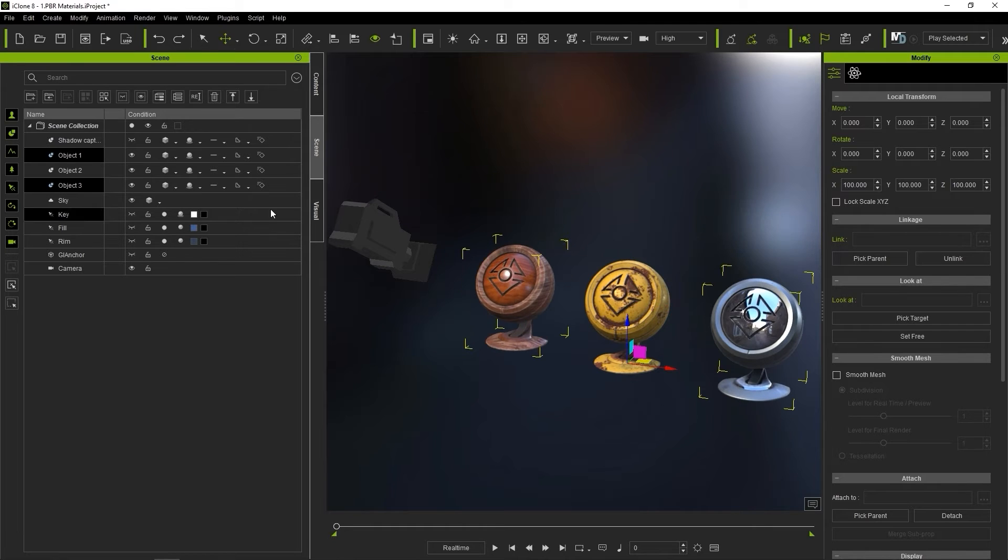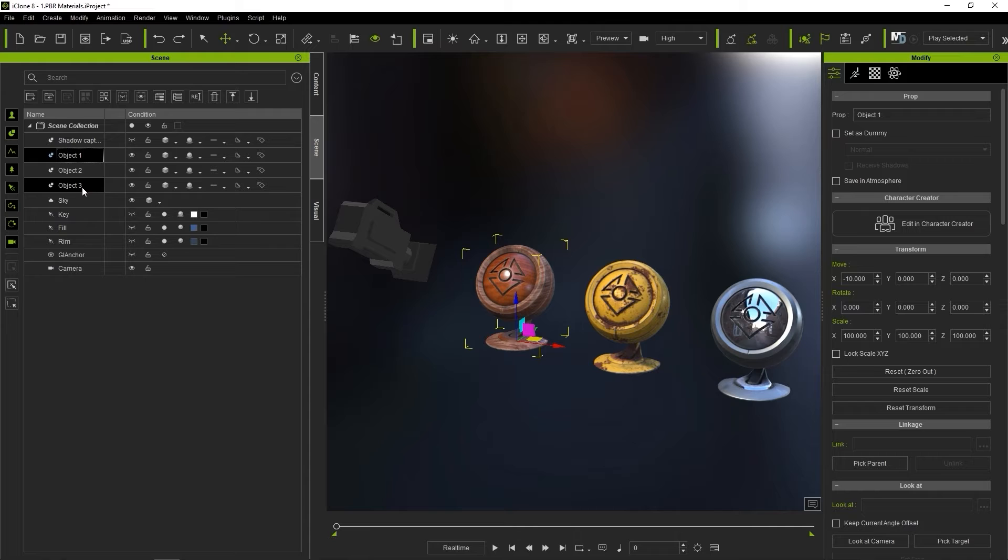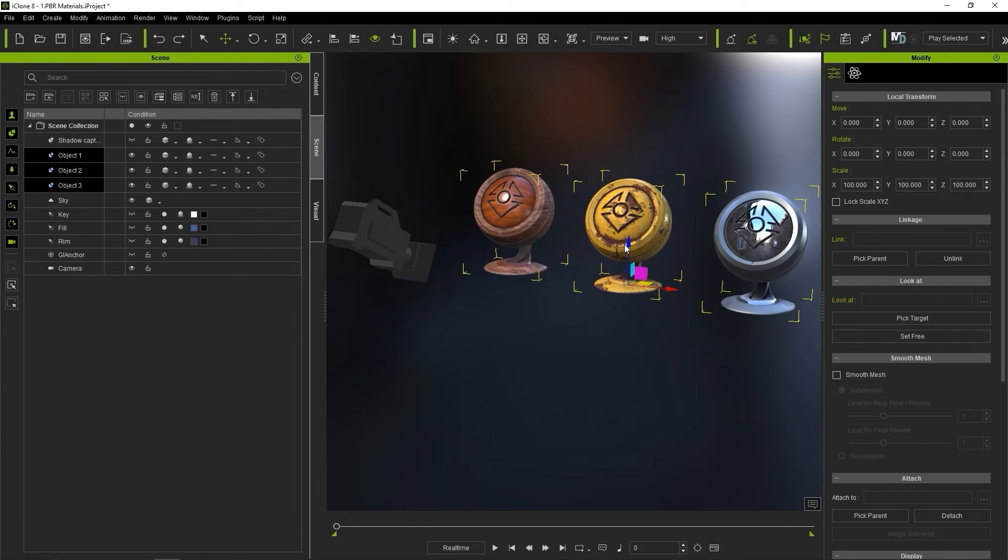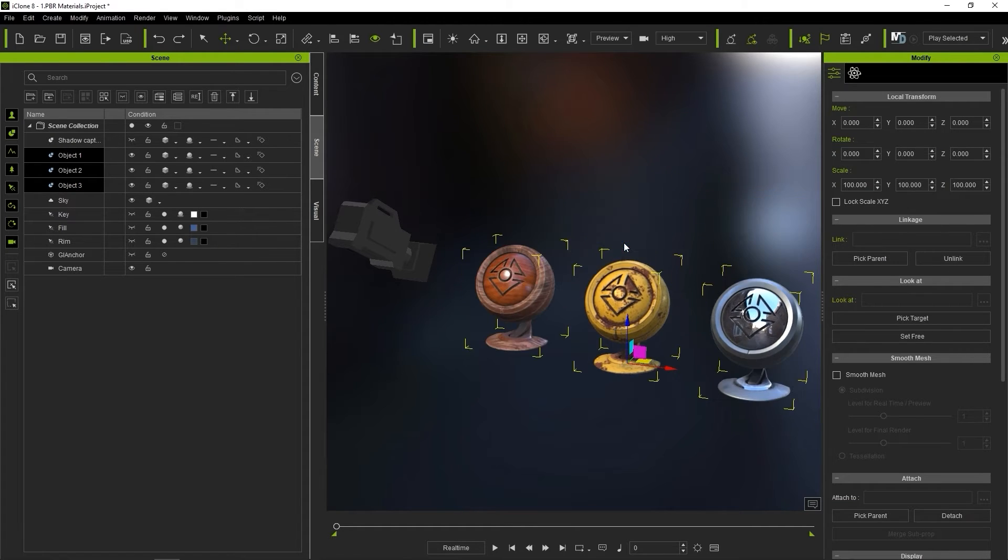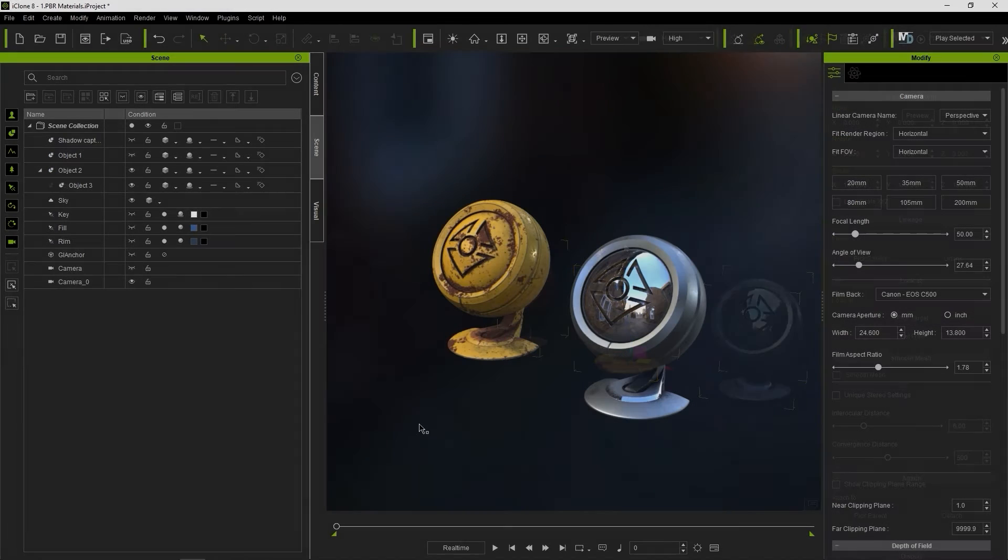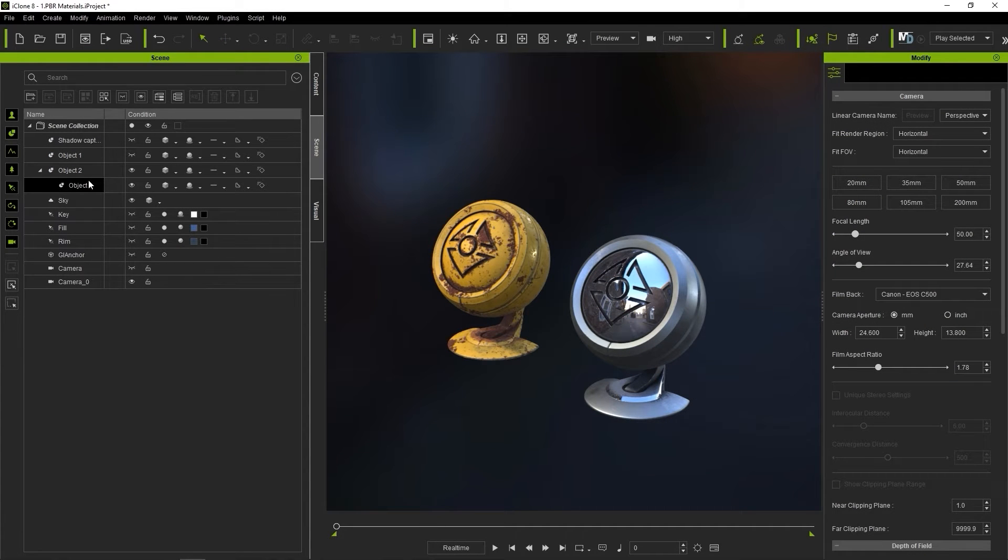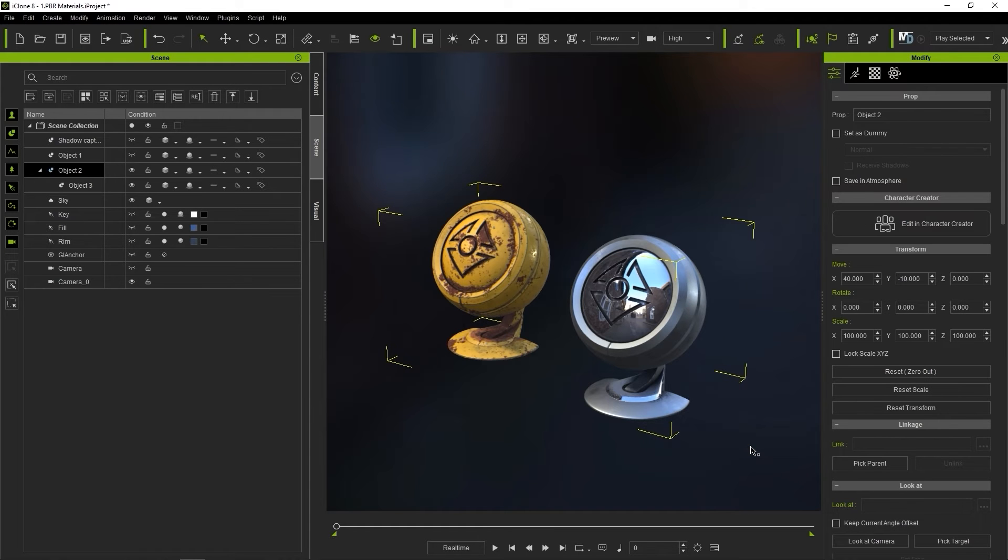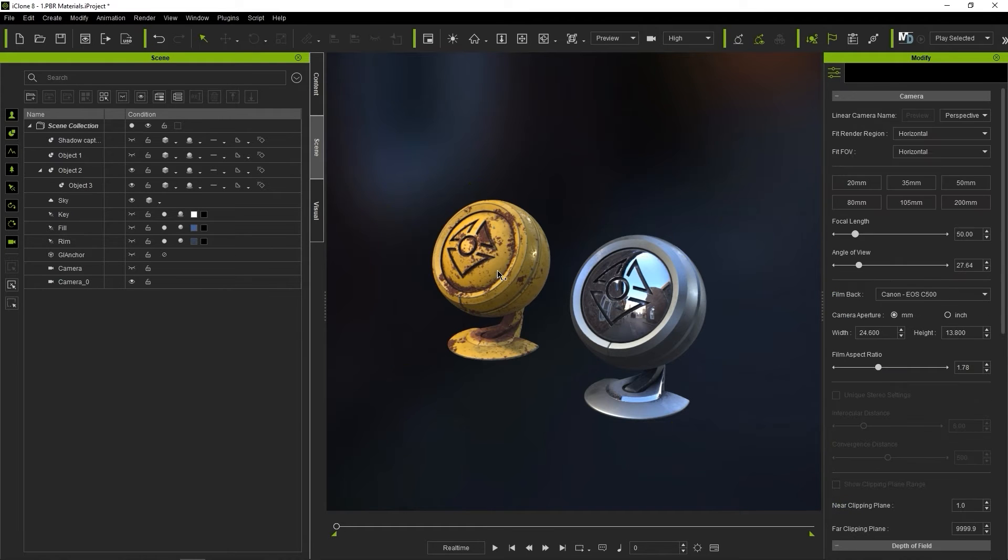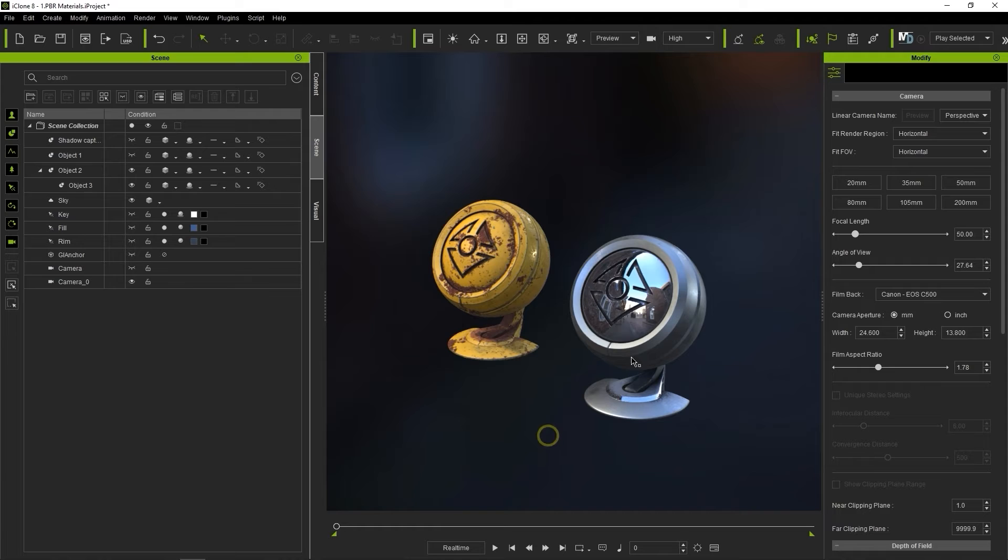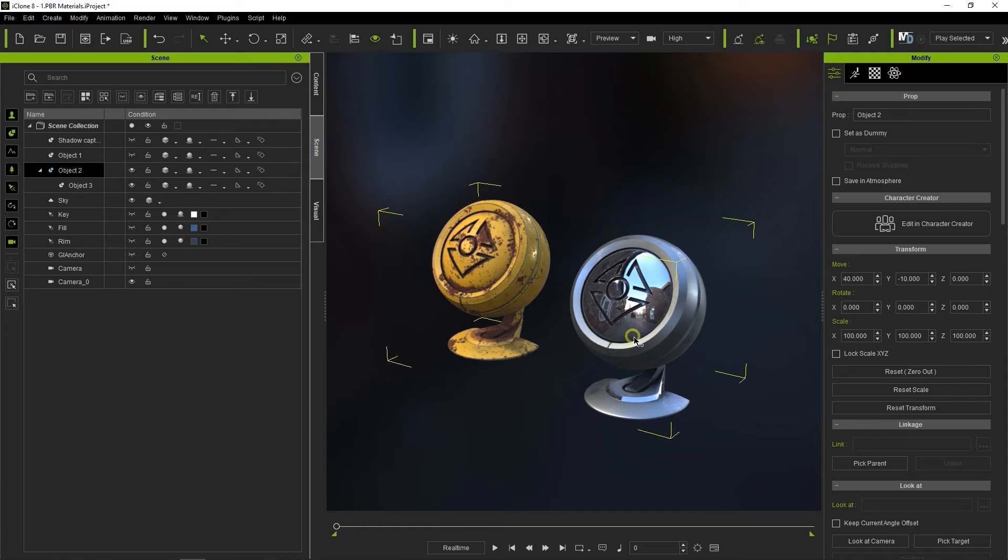You can select a range of objects in the Scene Manager by holding the Shift key and selecting an object further down. The whole range of objects between will then be selected. If there is a hierarchy between two objects, box selecting will only select the parent object in the viewport. You can select the child object separately in the Scene Manager or by double-clicking in the viewport.